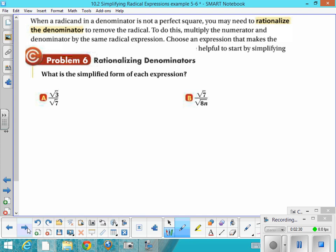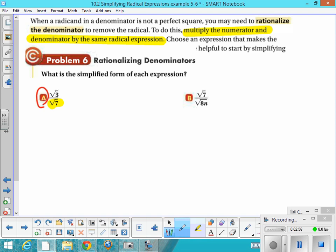Sometimes the radical in the denominator is not a perfect square, so you may need to rationalize the denominator. You want to multiply the numerator and denominator by the same radical expression, and you want to choose carefully the radical expression that's going to make the denominator a perfect square.